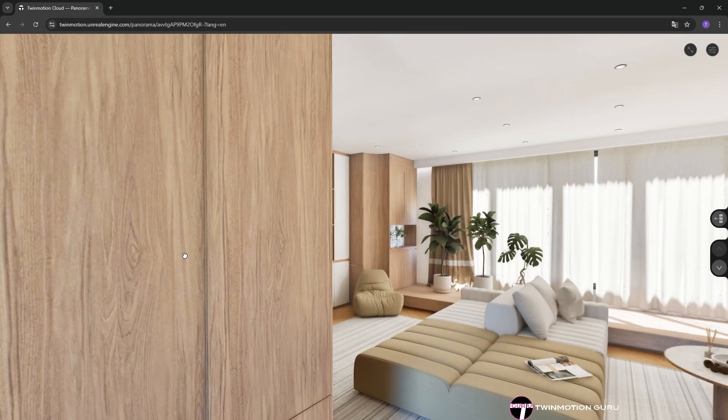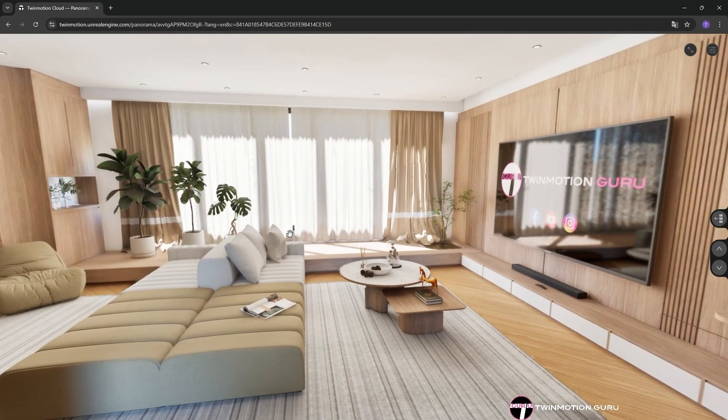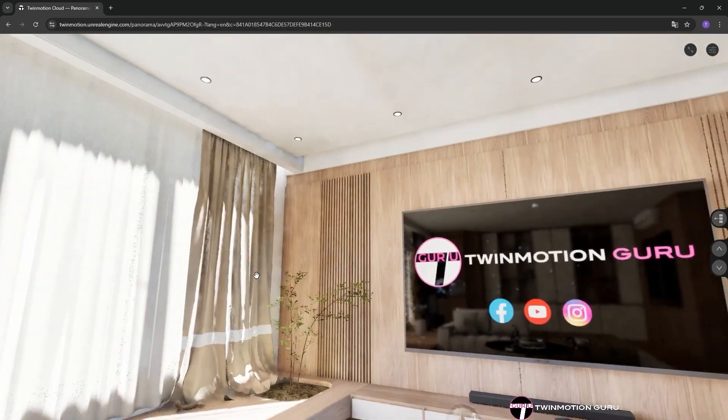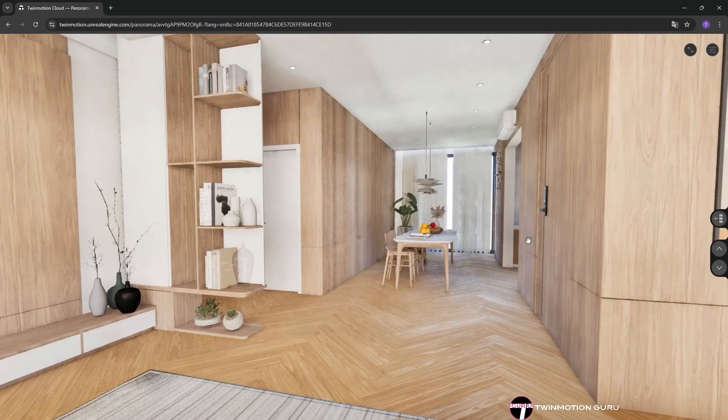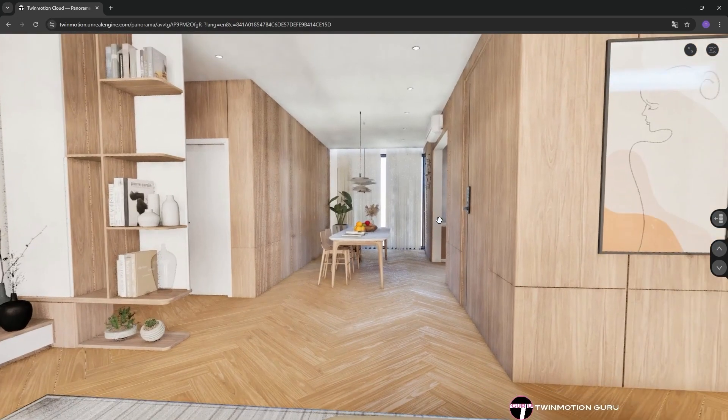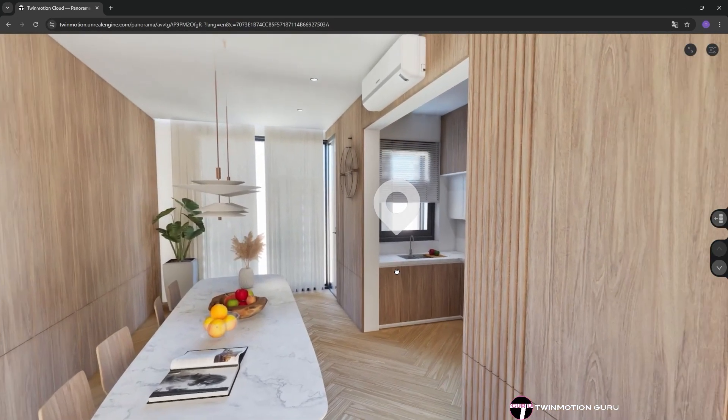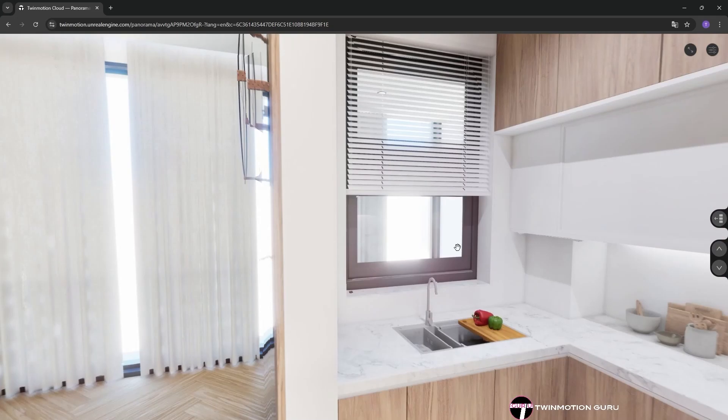Thanks to hotspots created directly into Twinmotion, by jumping from one hotspot to another you can look around, perceive the space in 360 degrees, and even zoom in on specific points.